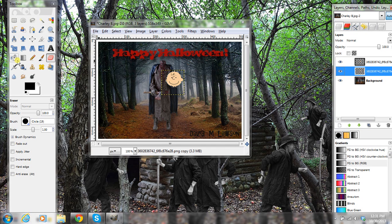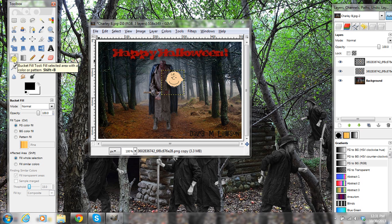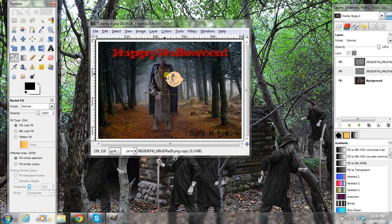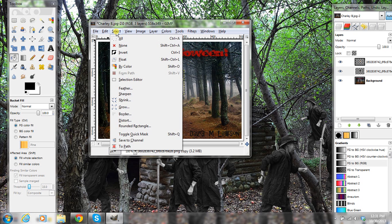Then you go to the Bucket Fill Tool, and make sure this says Fill Whole Selection right here, and have this as black. Then you click right in the image, and then select None.